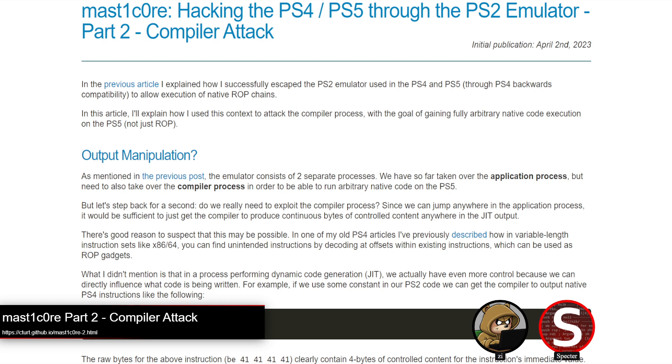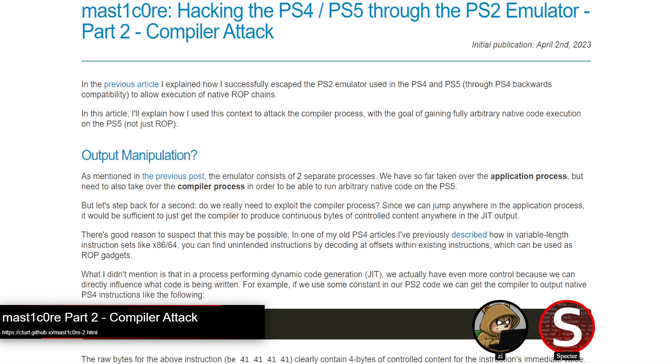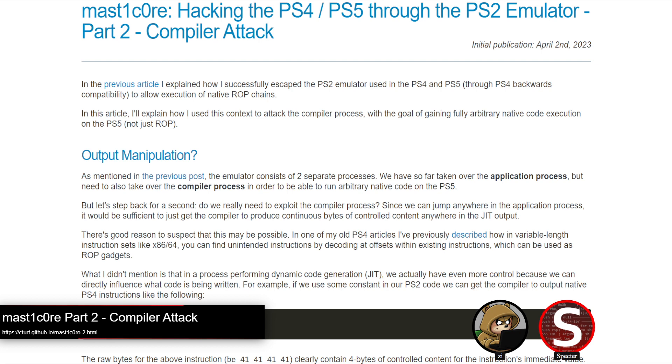C-Turt put out a follow-up blog post to Masticore, which is the PS2 emulator exploit chain that targets PS4 and PS5. We covered a few emulator bugs in the exploit chain written by Macaulay before, which targeted the application process and achieved code execution via ROP. That was targeting the application process. However, there is also the compiler process, which is a little bit more interesting because it has JIT access.